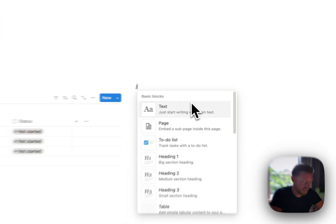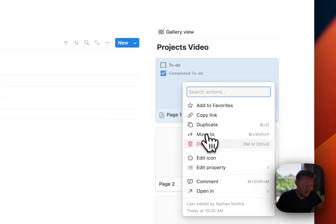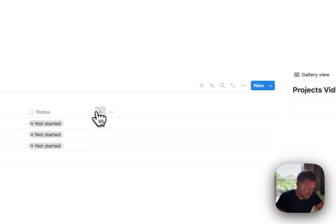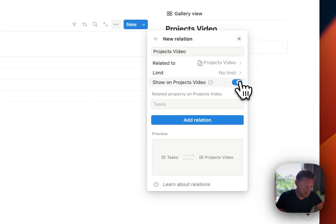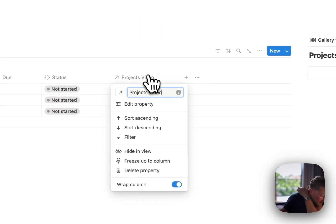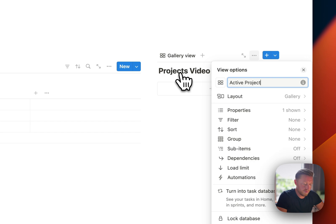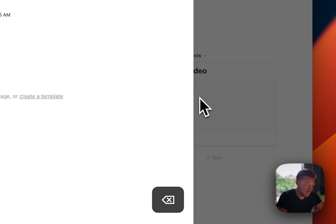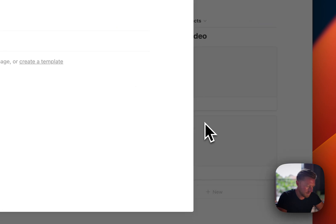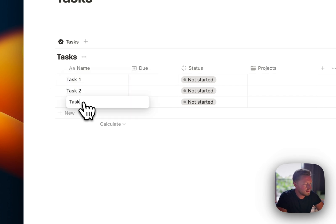On the right-hand side I'm going to make another database — a gallery database — and call it Projects. Then we'll make a relation so that the two databases can communicate with each other. In my last video I gave away a Notion template you can download and use for your projects. We'll call this Project One, and now we'll come in and assign tasks: Task One, Task Two, Task Three.